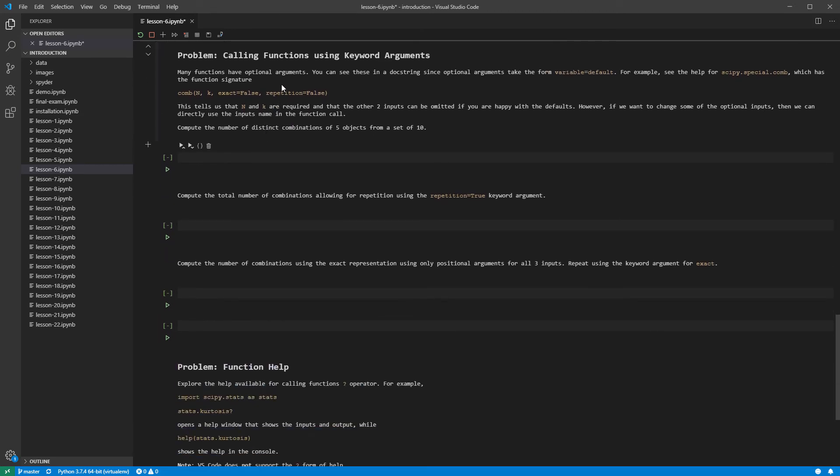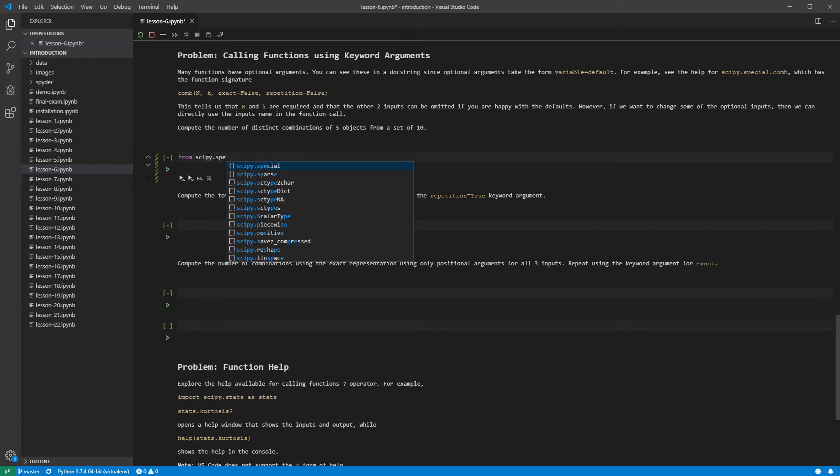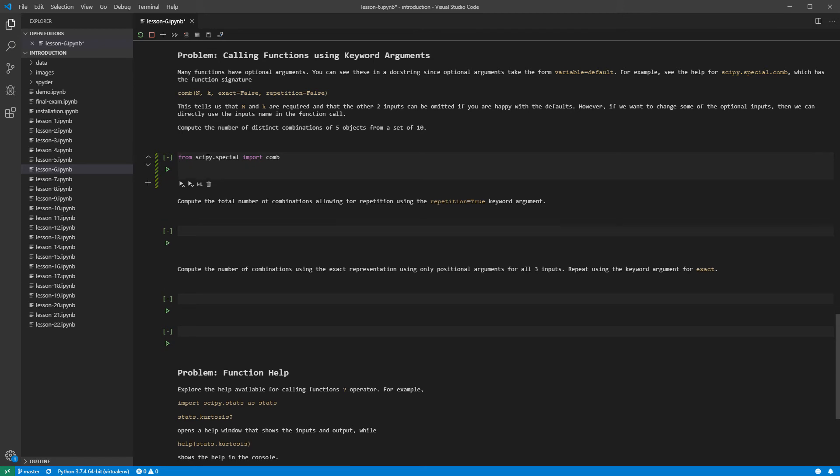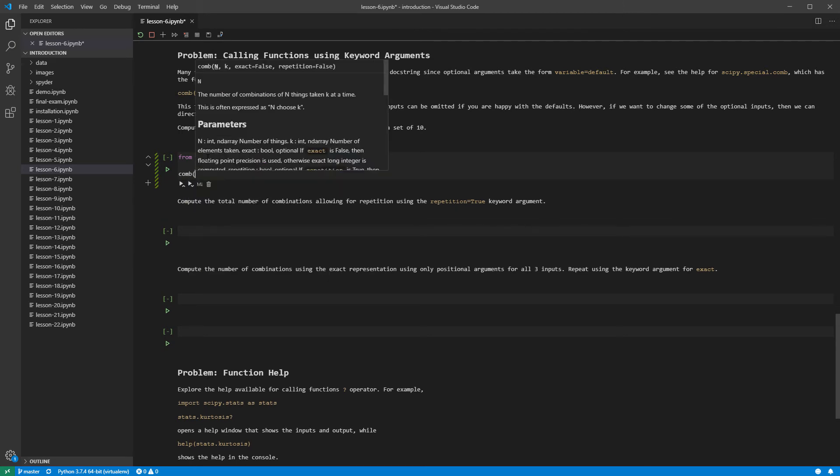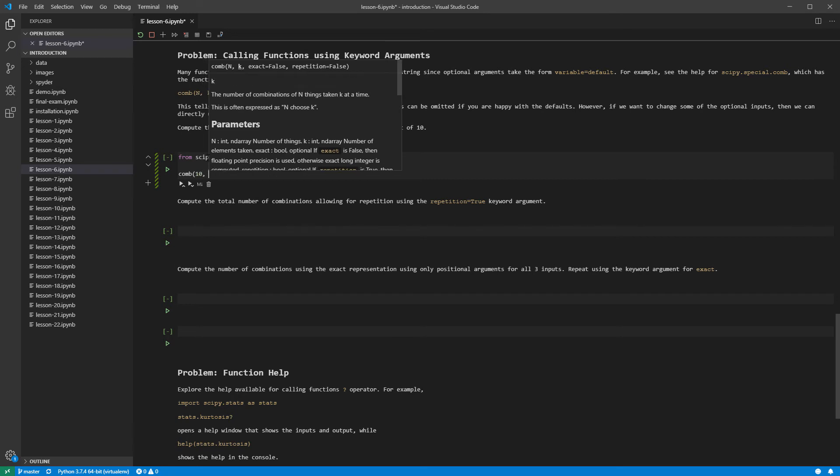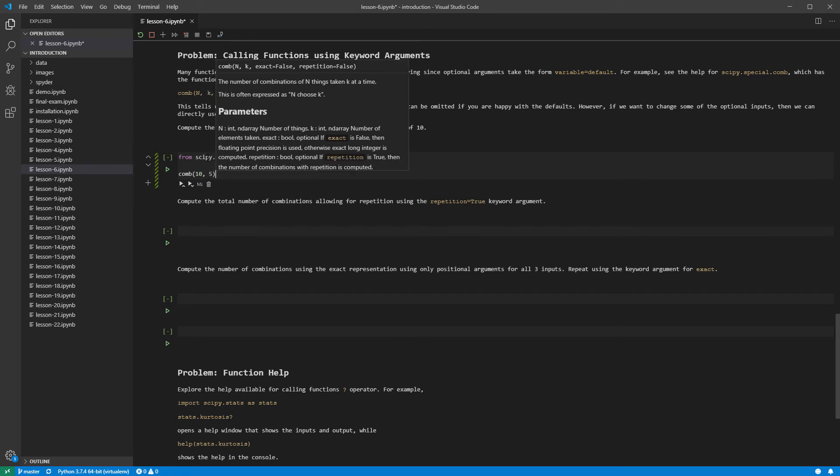Python functions often accept many arguments. Most of these are optional, and so use the param equals default format in the signature. When calling functions that have optional inputs, it is common to pass the optional arguments using param equals value. Let us call comb from scipy special using only two of the required arguments. Using 10 and 5 produces 10 choose 5, or 252.